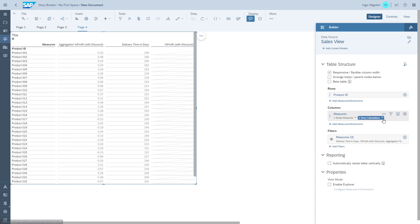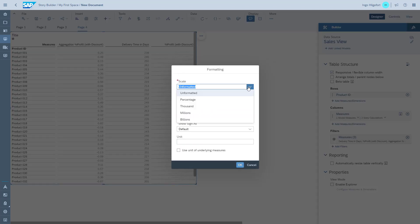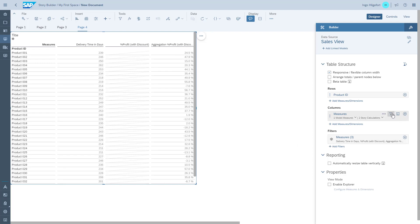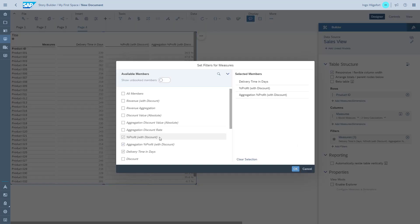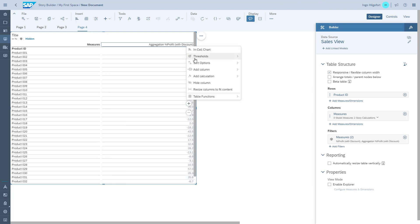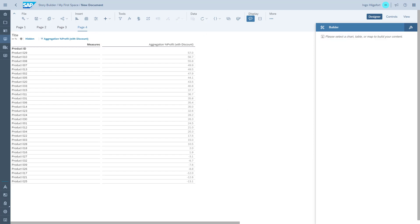We remove the columns that we don't need, as we're only interested in the percent profit, and we format the percentage value as an actual percent. That gives us our answer to the question: which product is the most profitable product? As we can see, product 29 is the most profitable product.